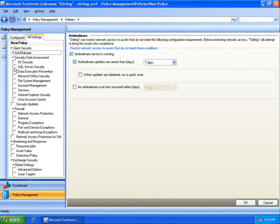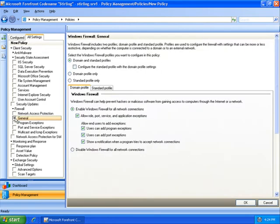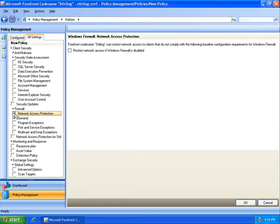Next, I will configure the Windows Firewall for all of the endpoints in my organization. I will also specify that Windows Firewall must be turned on for endpoints in my organization before getting full access to the network.